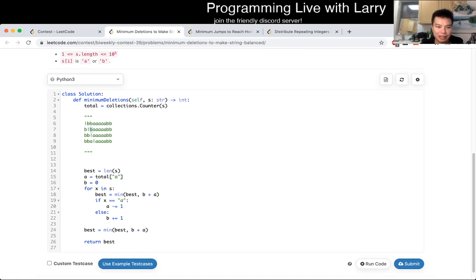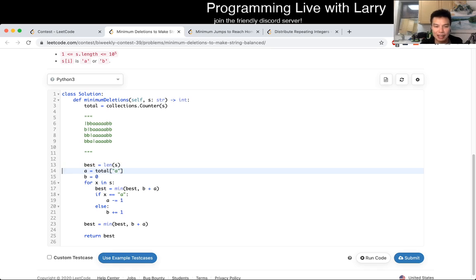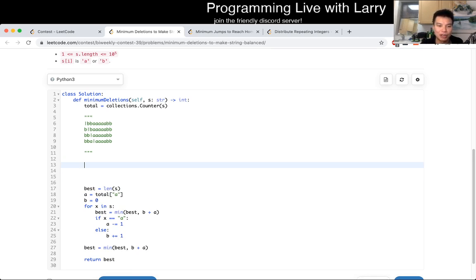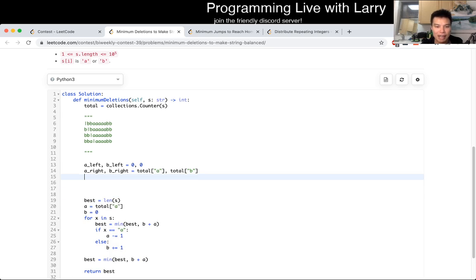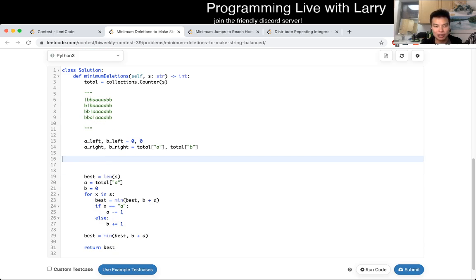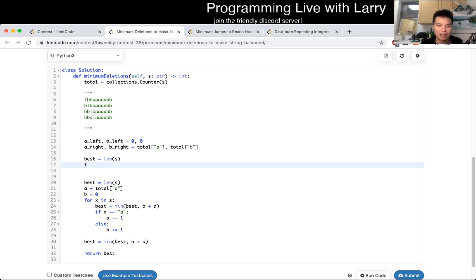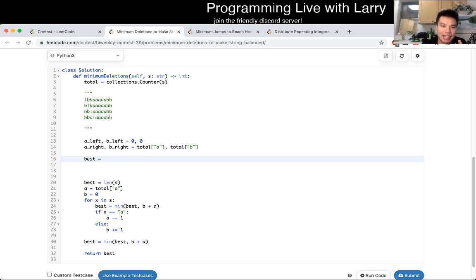You can actually keep track of it. If you want to write this more naively, you can keep track of four things: A_left, B_left — initialized to 0 — and then A_right, B_right, which is the total count of A's and B's respectively. At the beginning, the worst-case answer is just the number of A's on the right side, so this starts as A_right.